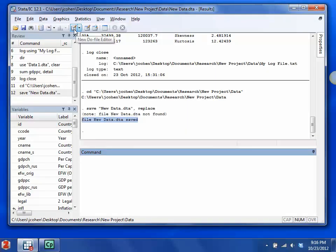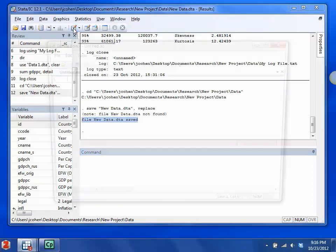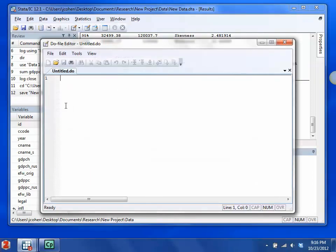On the toolbar, you'll see this is the DO file editor. You click it and a window appears in which you can write a DO file.